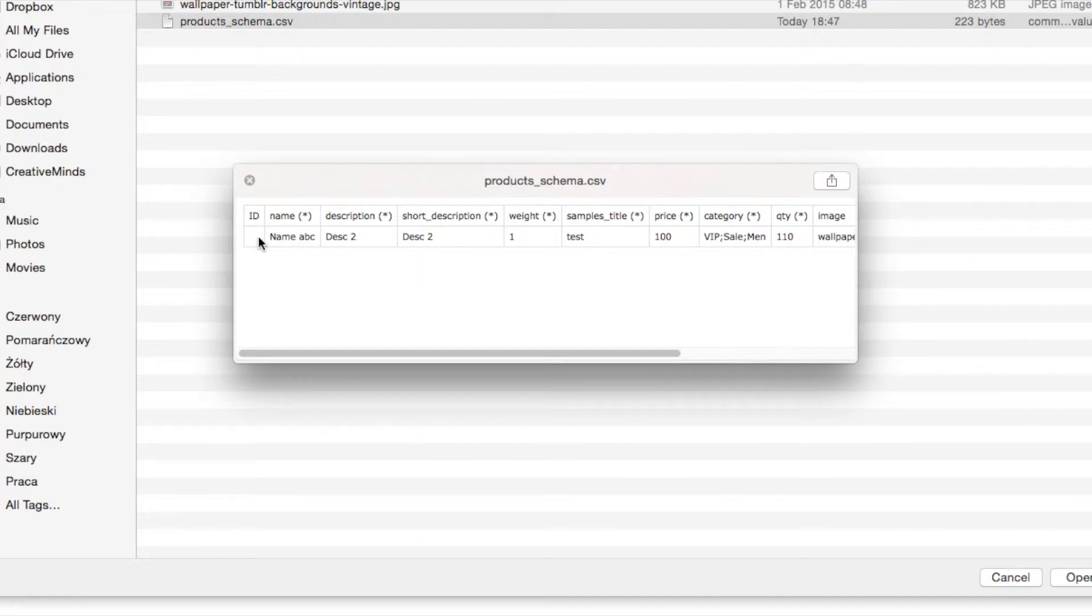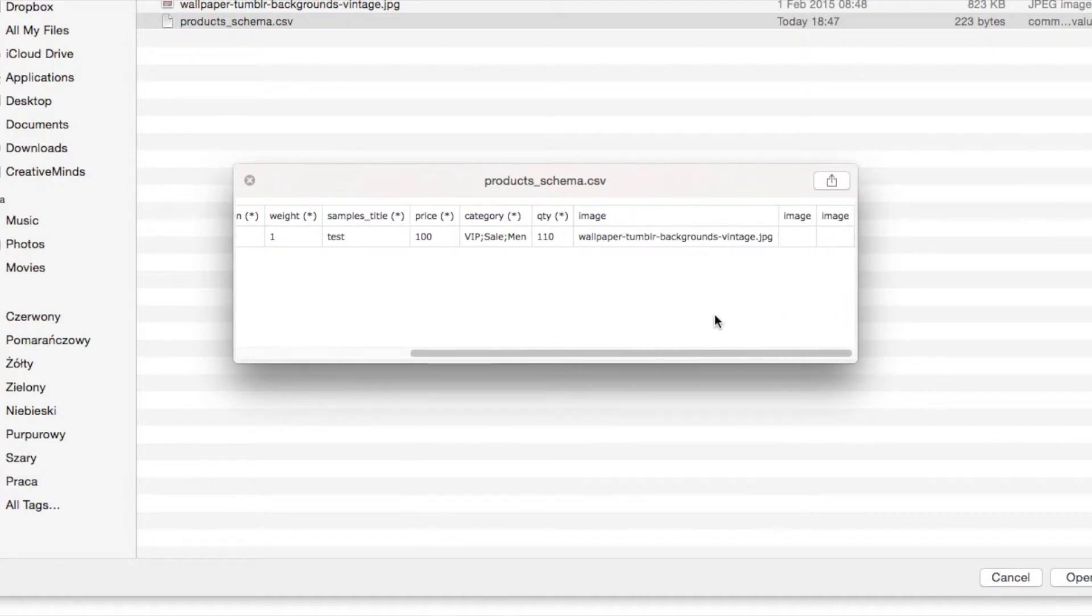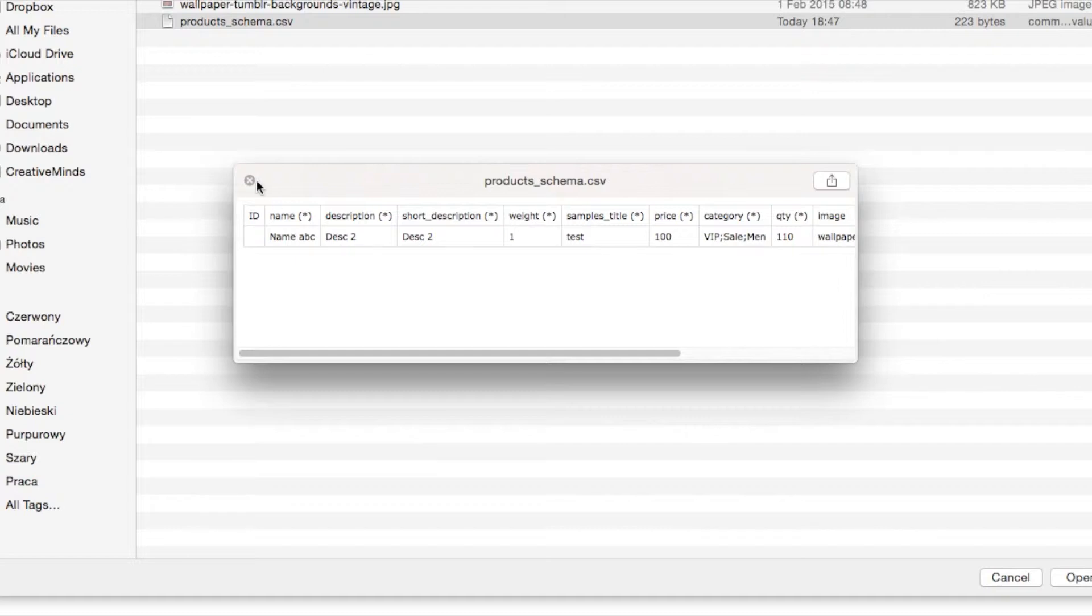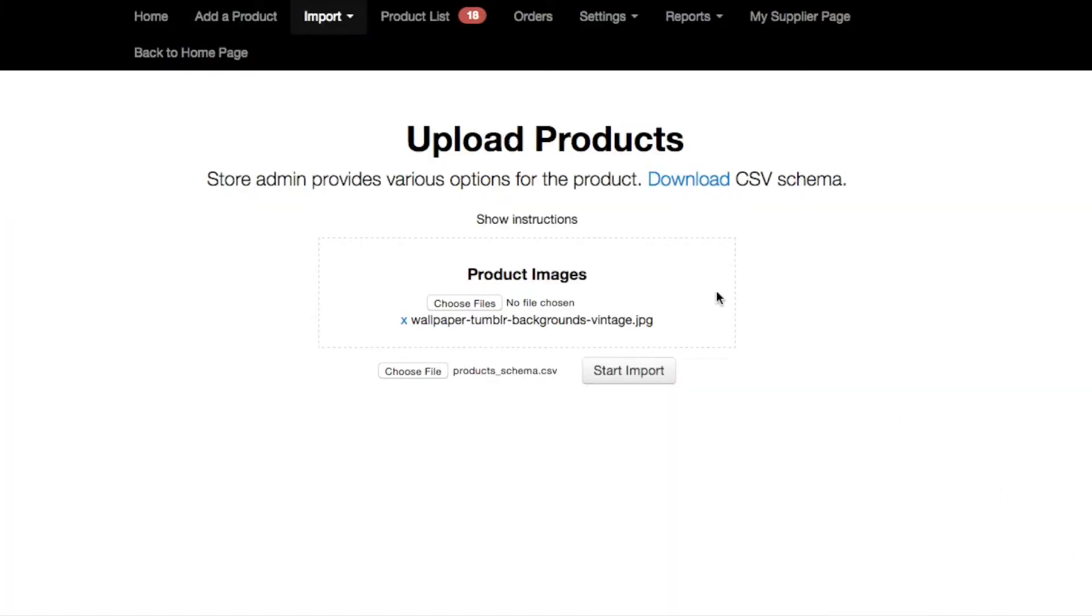So as you can see the product schema includes name, description, short description, weight, price, the image file associated with the product, etc. So let's go ahead and choose this schema and now let's import.